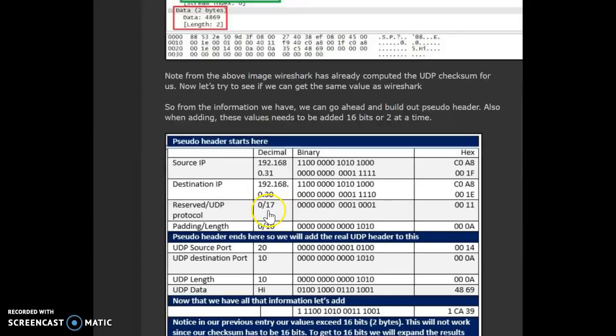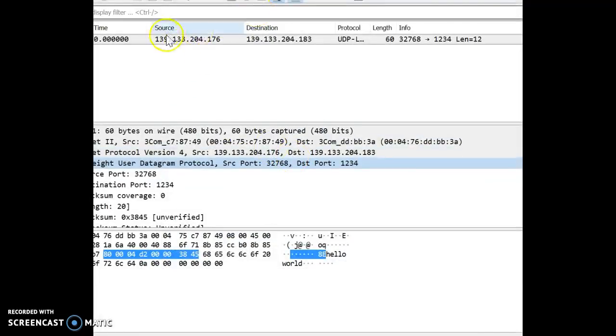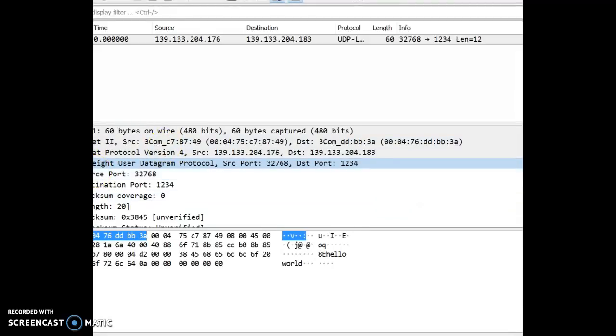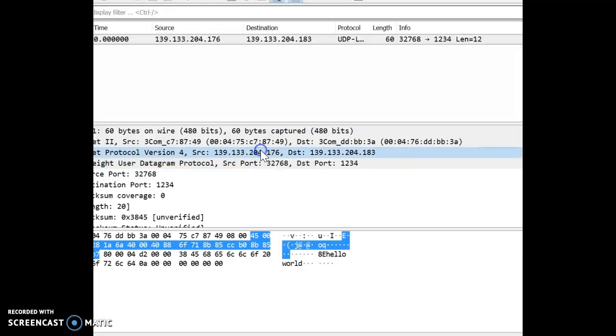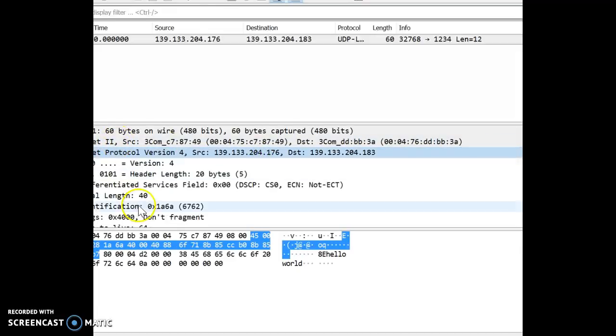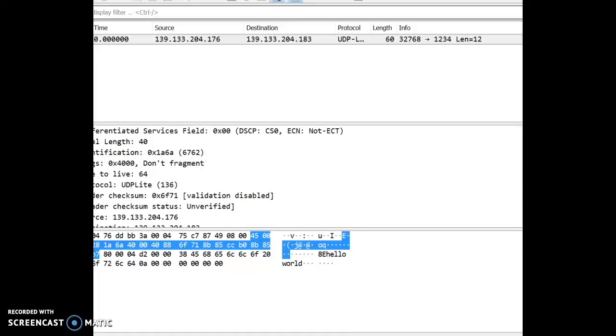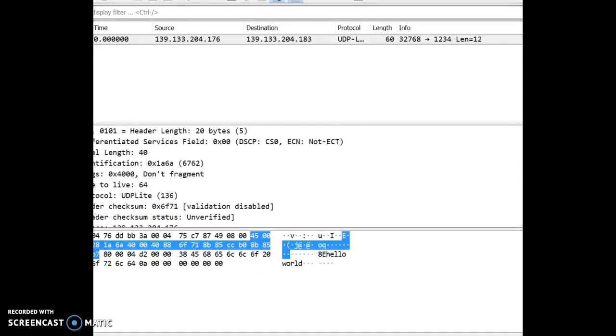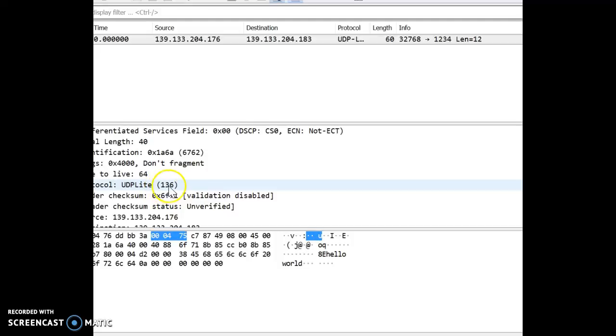And then, the second number 17 is actually the protocol number for UDP. So, if you look at any UDP packet, I've got an example here. Within the IP, if you expand the IP, it should show you the protocol number to be 17. Usually, in this example, it says protocol UDP-Lite 136 because this is a capture that is using UDP-Lite as a protocol. So, that's why the protocol number is 136.